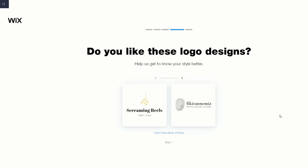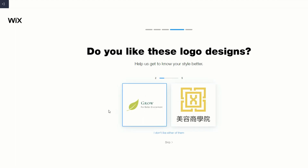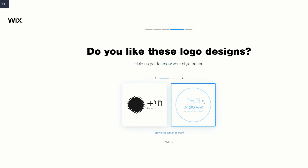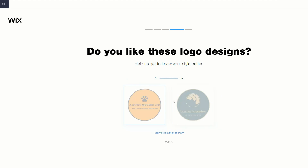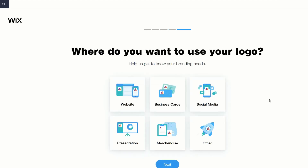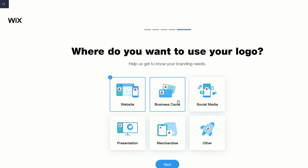Now it asks if you like these logo designs — this is where it tries to understand what style you like. I select a few that I prefer. Then you let them know where you're going to be using your logo. For a dog walking service, I might have a website, a business card, some flyers, and definitely social media.